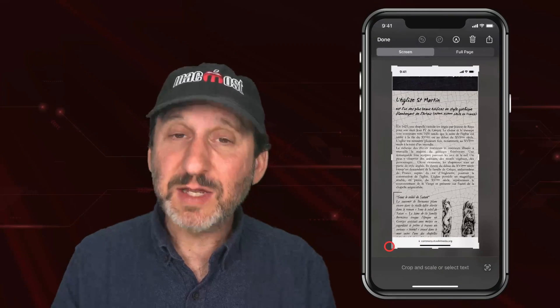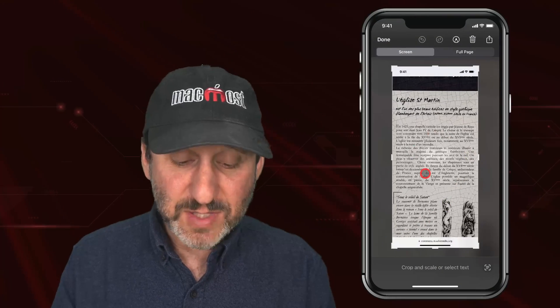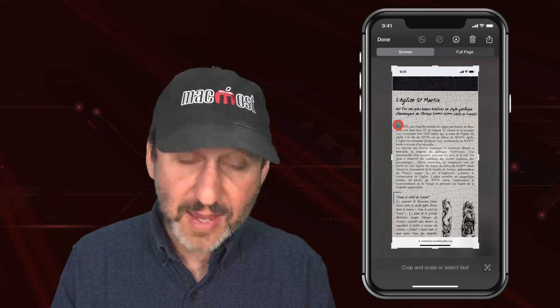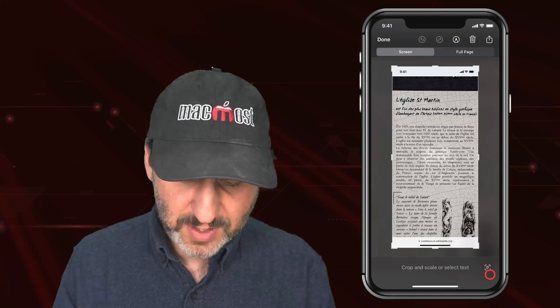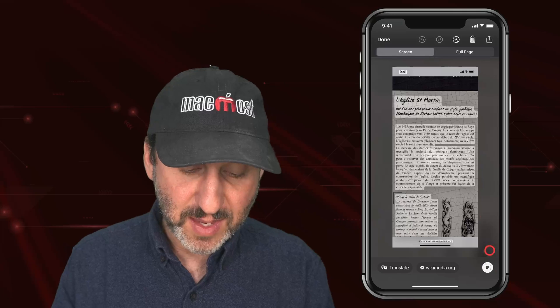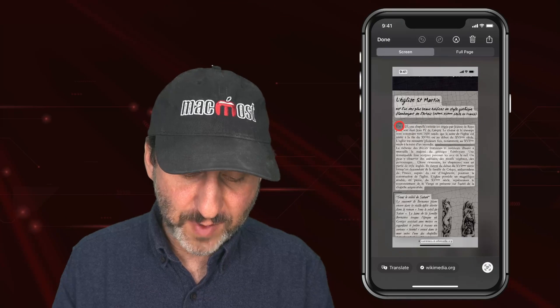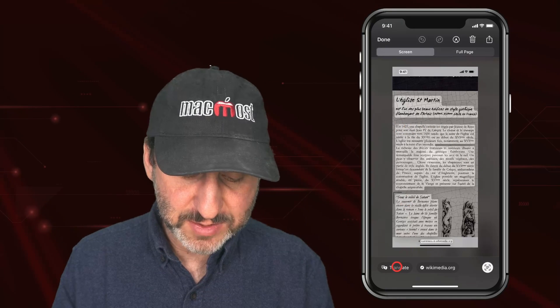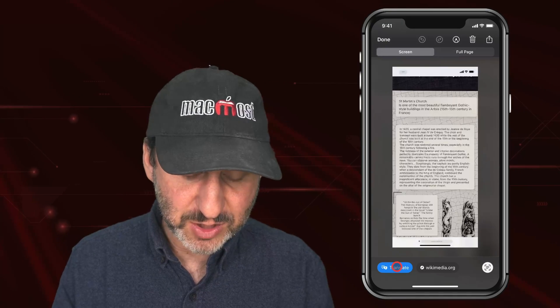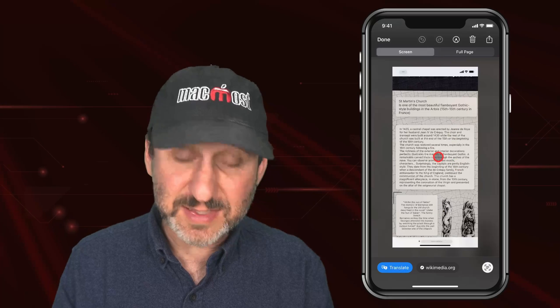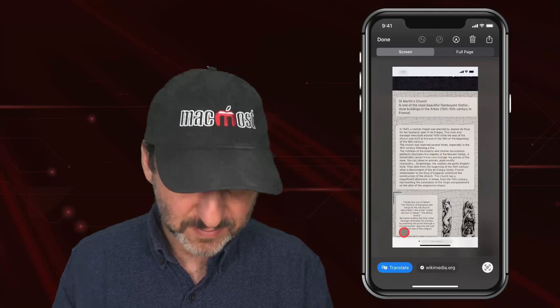I will tap that to go to the preview. Once in the preview, I can sometimes select the text or tap the button at the bottom right and it will select text for me. Then one of the things I can do is translate, and it will actually translate the text in place.